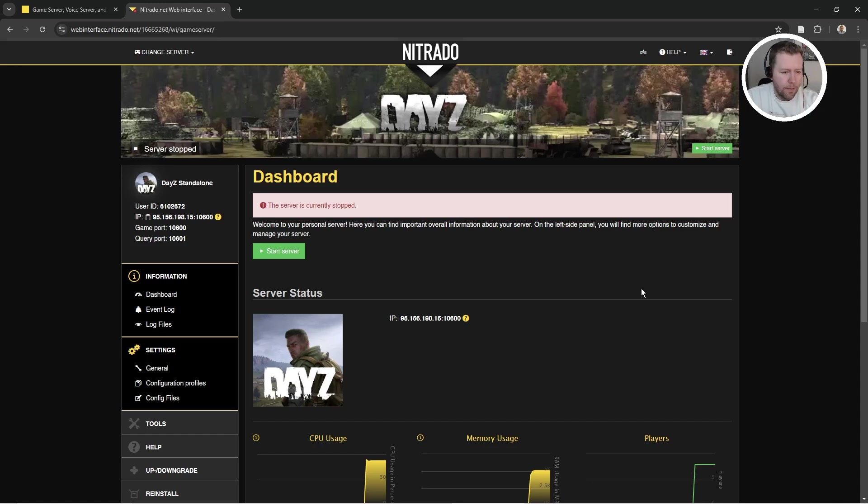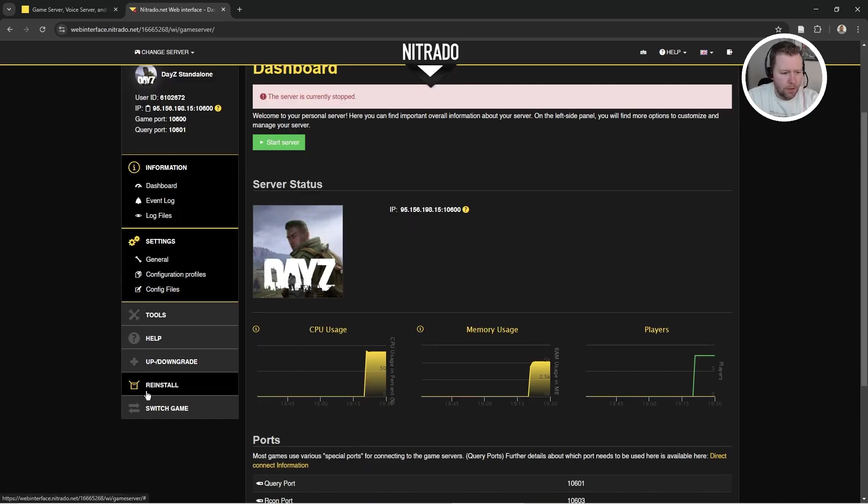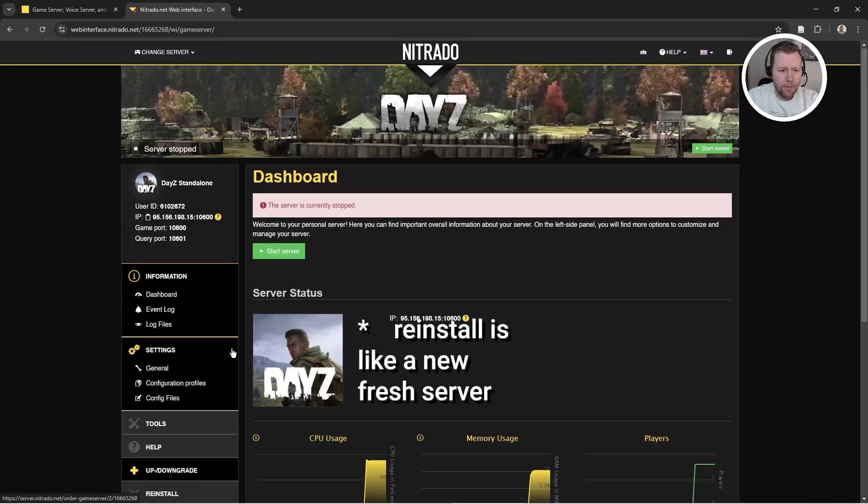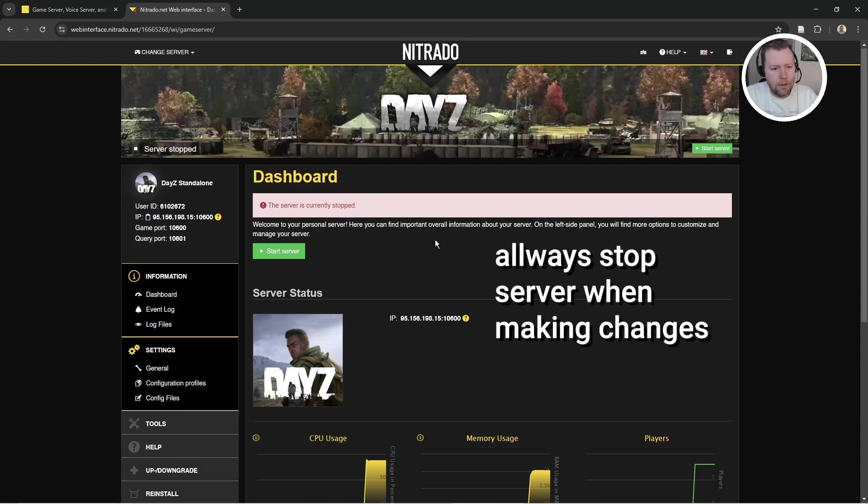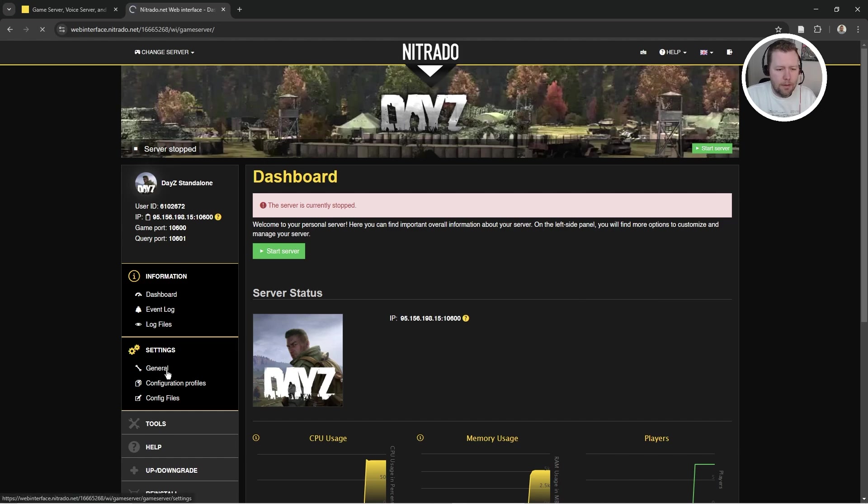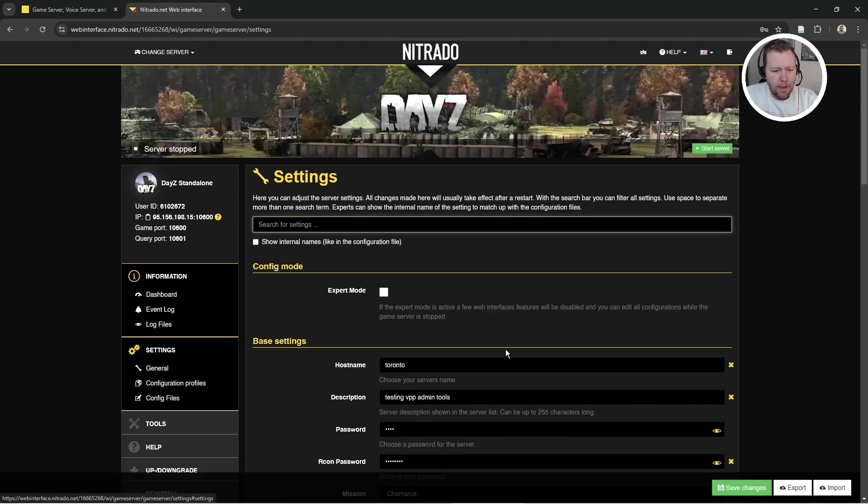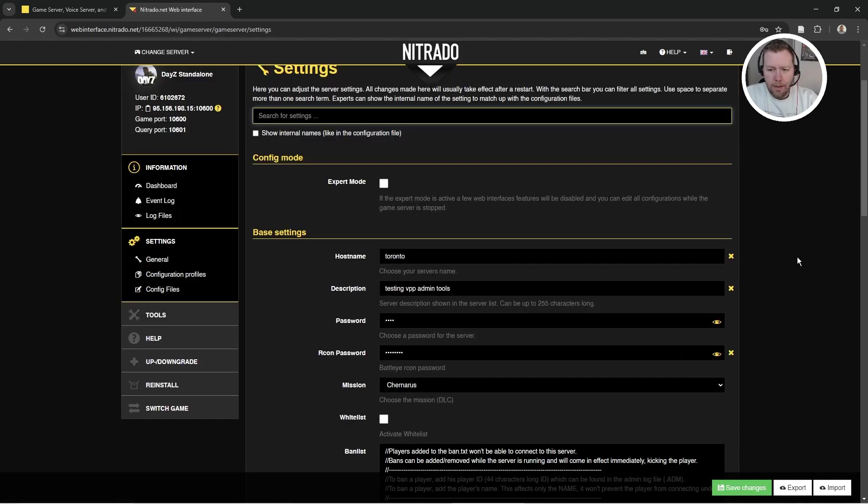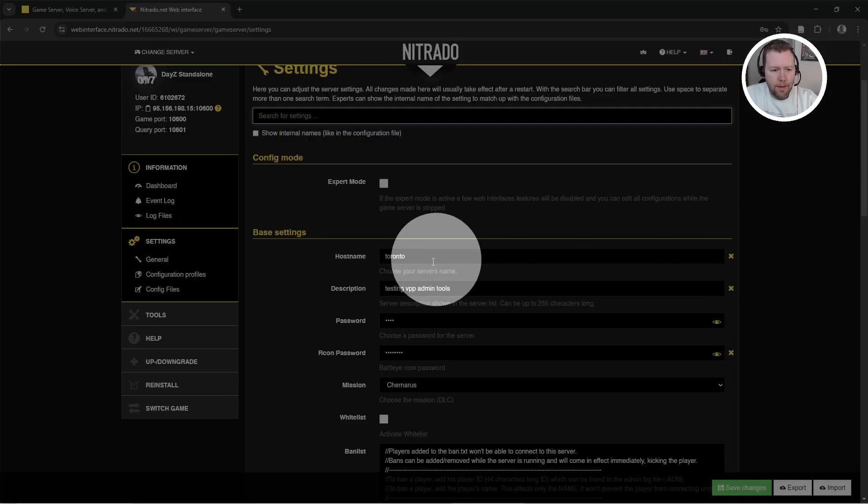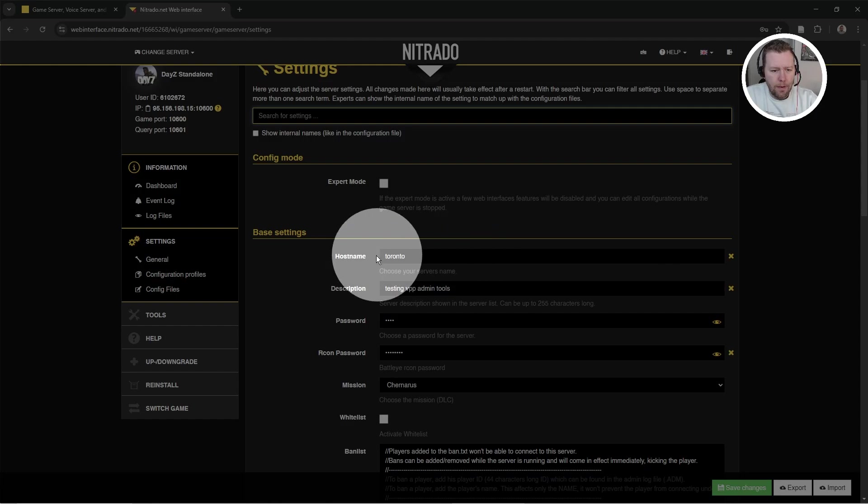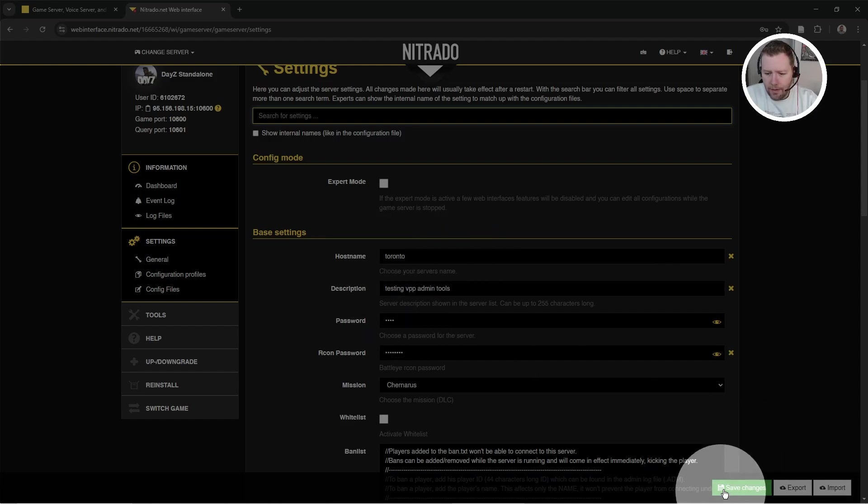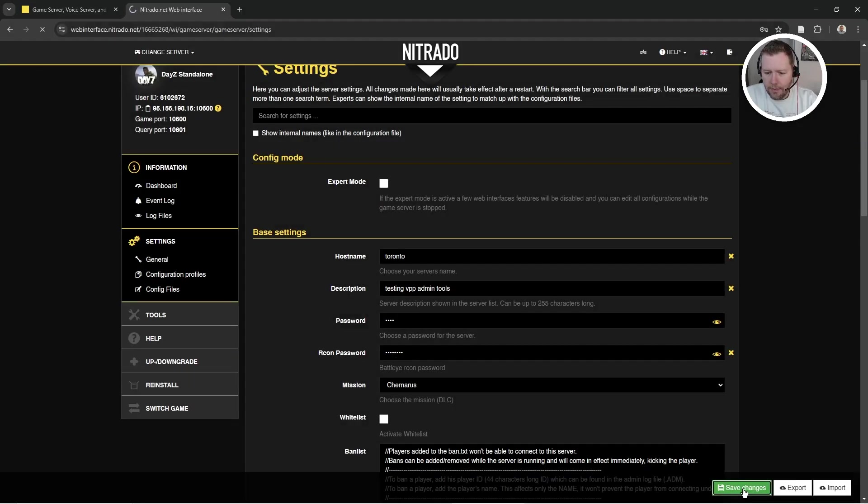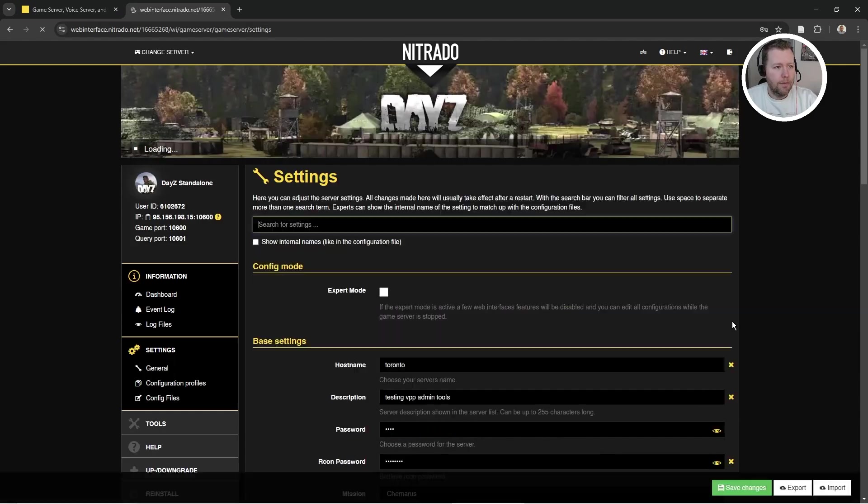Alright, so it's a brand new server, Nitrado DayZ PC server. I did a reinstall here and then I waited about 20 minutes and then I stopped the server. Then I came to settings, general, and I gave my server a name here and a password and then I did save changes and that is it. So now we are ready for the next phase.